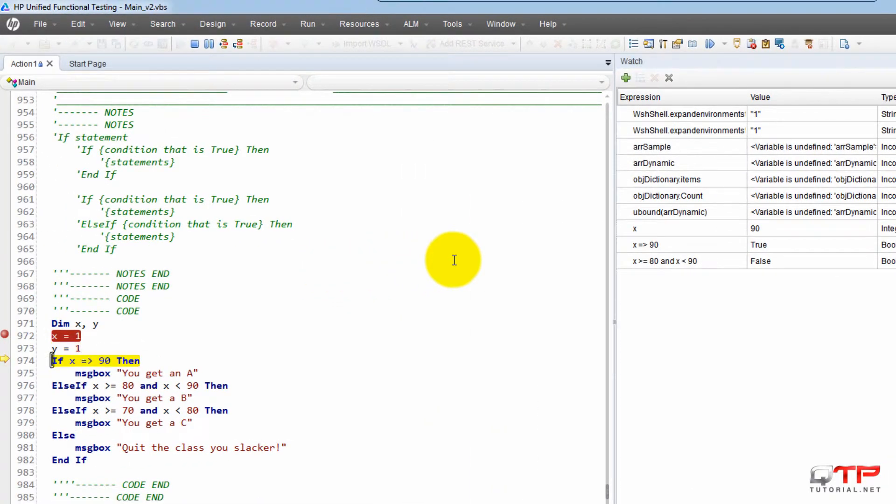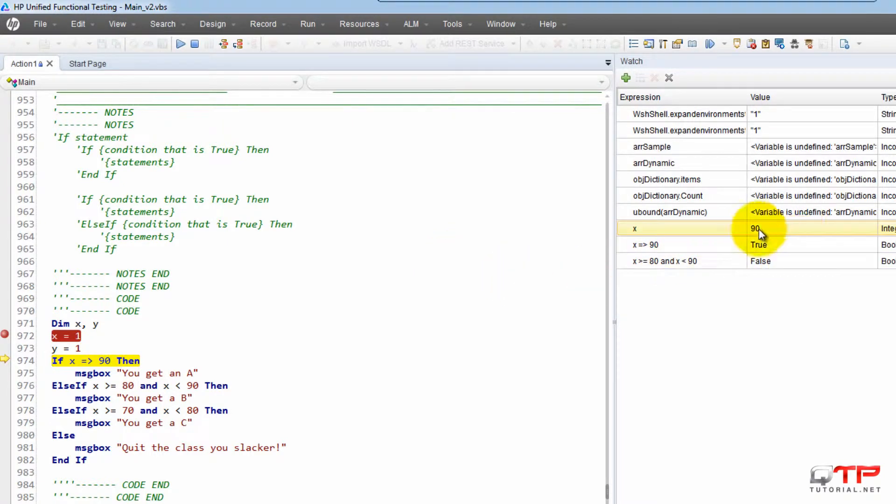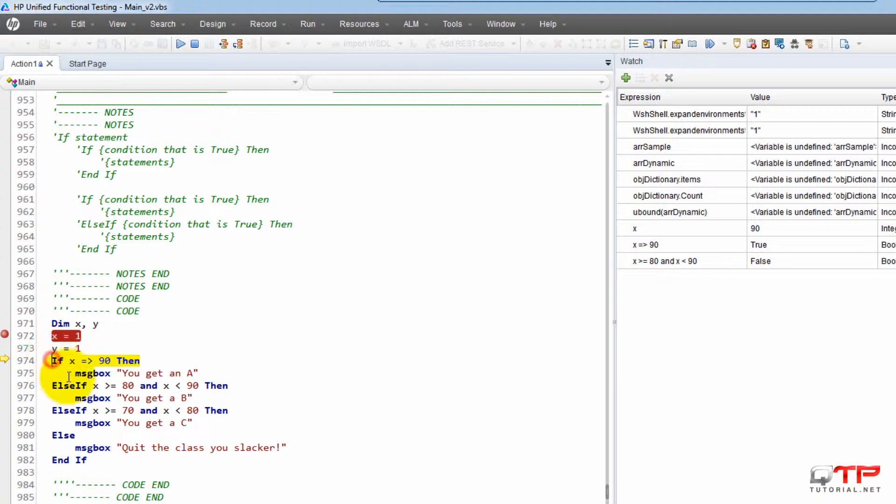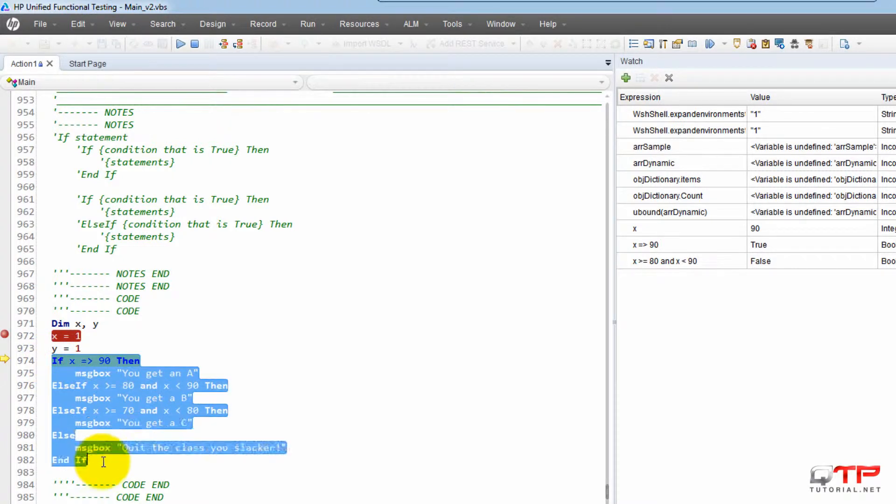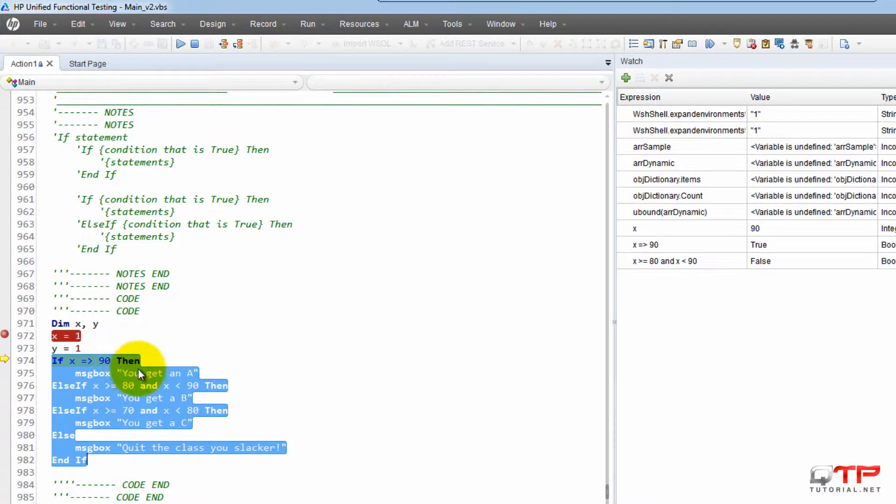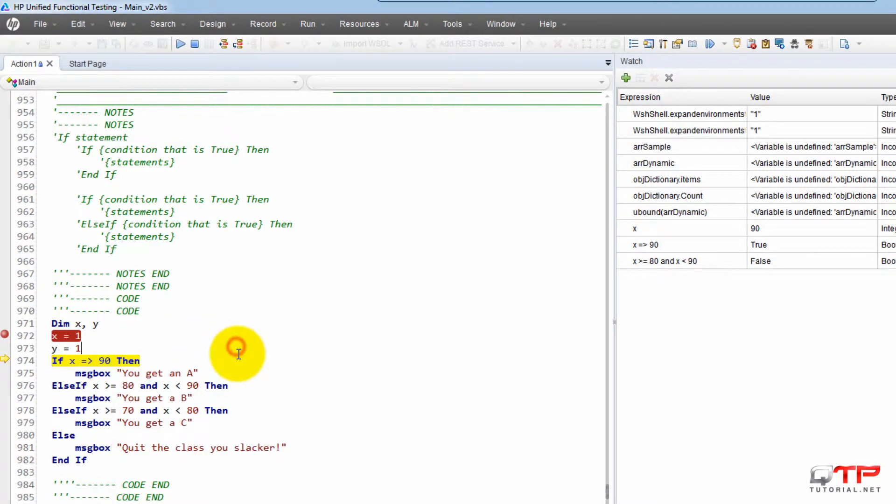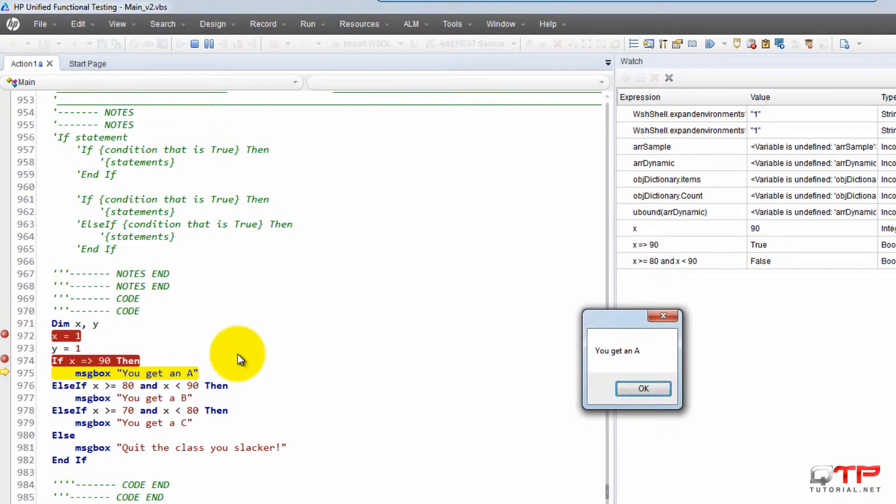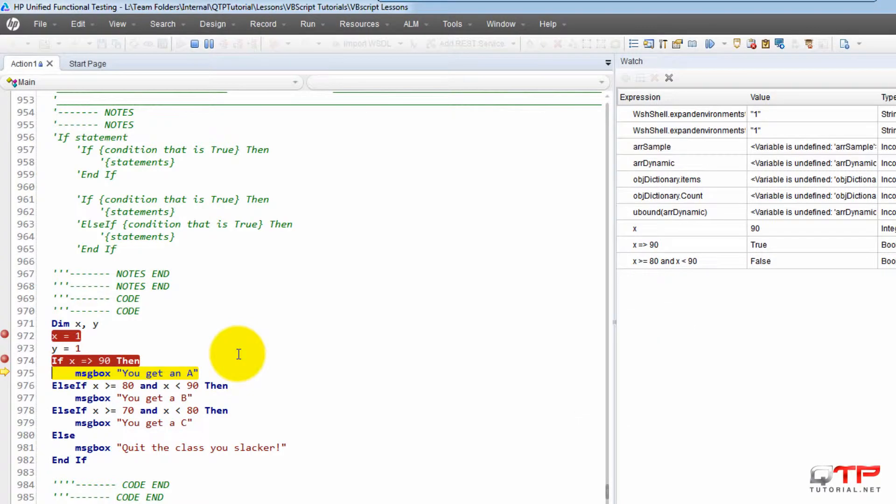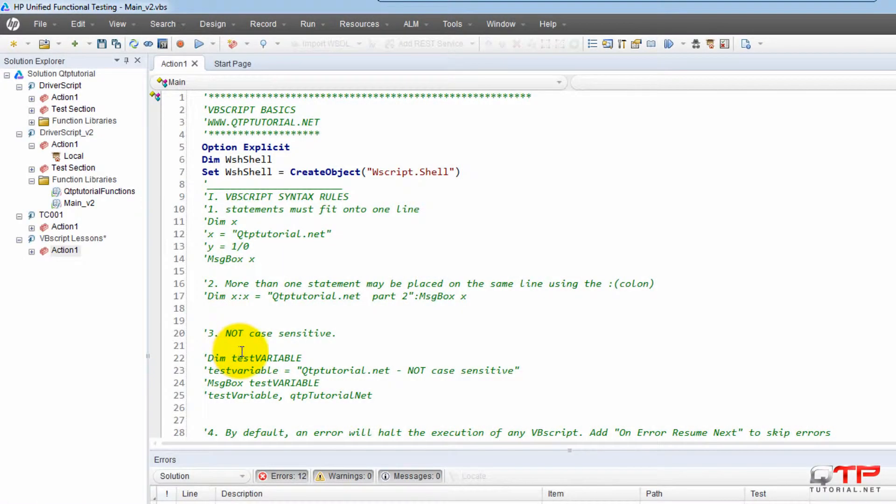OK. Step through this. So X is equal to 90, which one of these conditions is going to get executed? If X is greater or equal to 90, I think that's the one, right? You guys are right. So you get an A. And that's it, terminates.